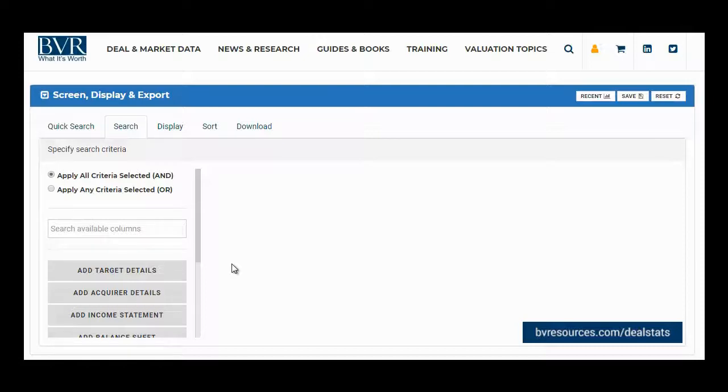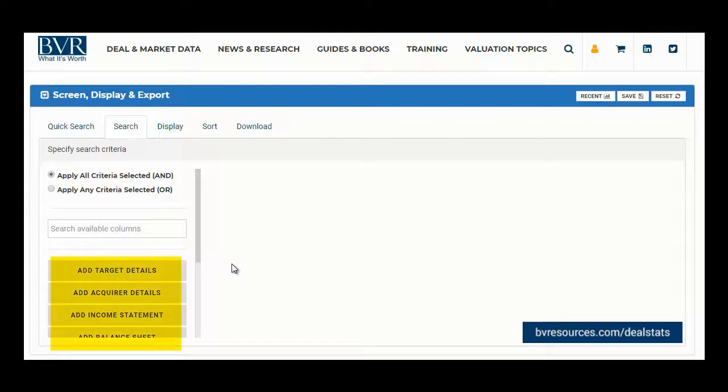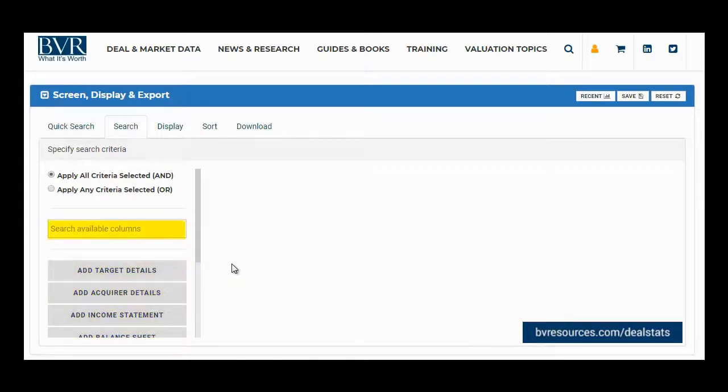To choose a field you wish to search by, you can either select from the provided lists that are organized by category, or you can search for a field by typing into the searchable text box.